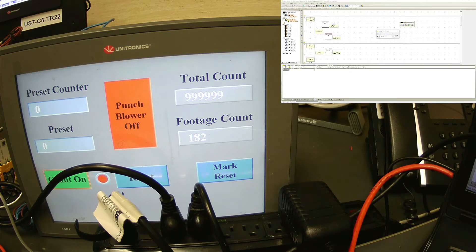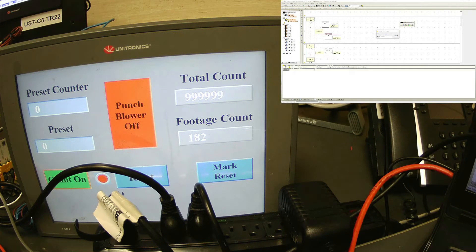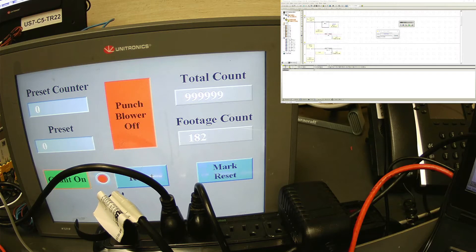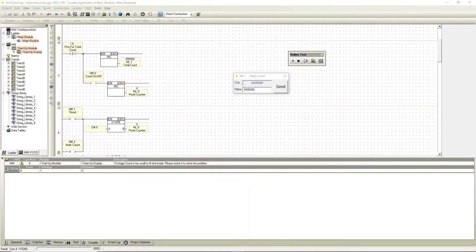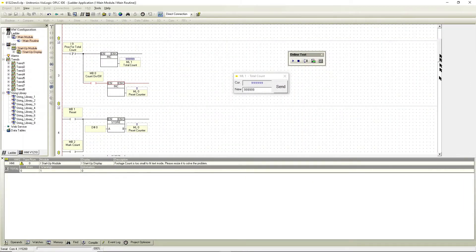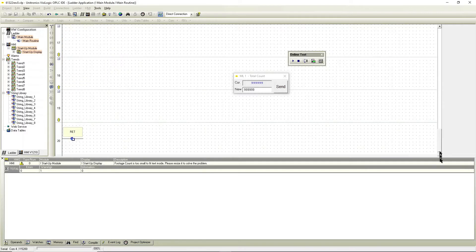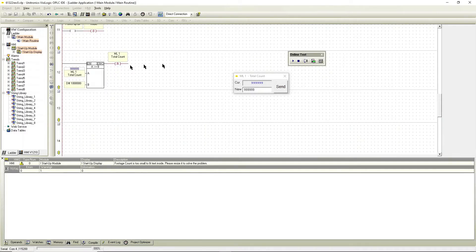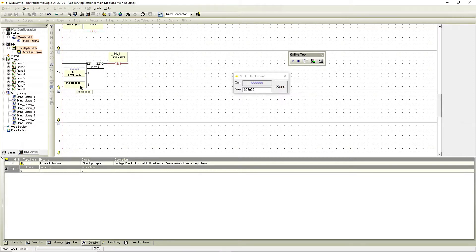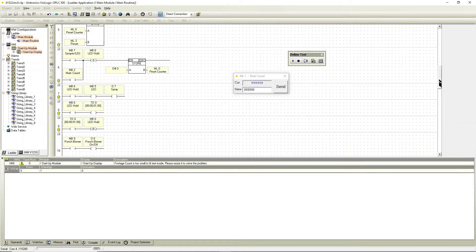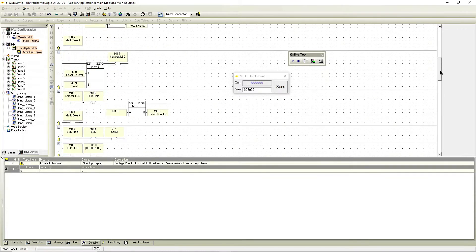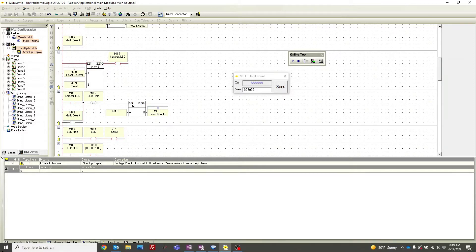If you want the total count counter to reset, we can add a block. It says when ml1 is equal to or greater than a million, on the million count reset, it resets ml1. Then we can go up there and switch over this camera you can see.